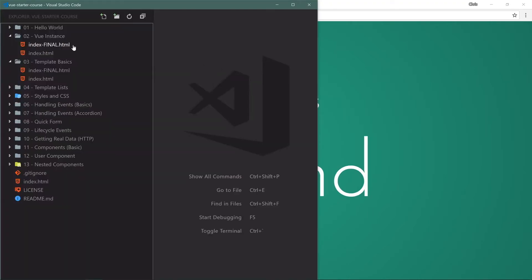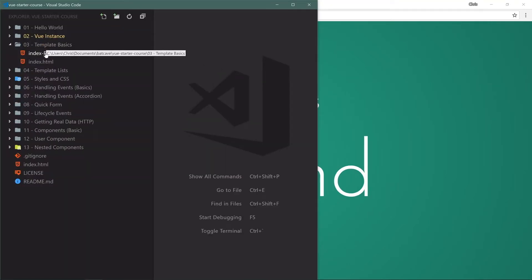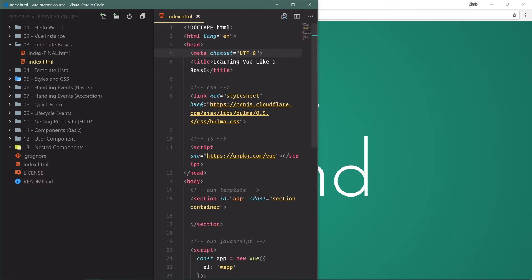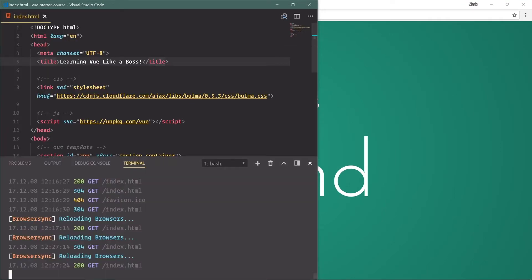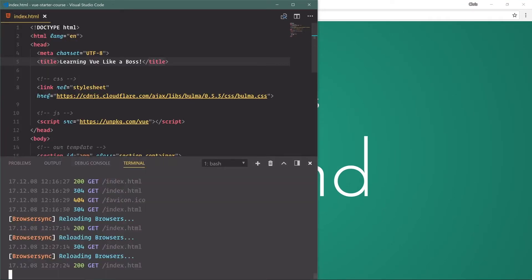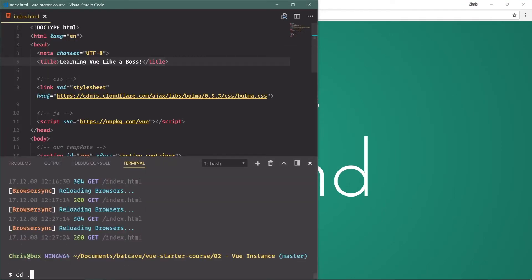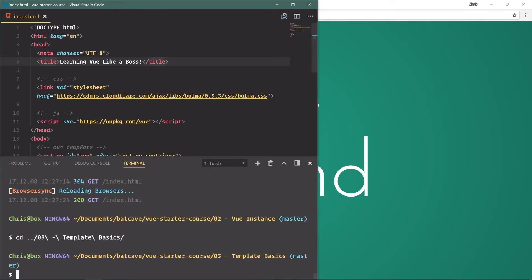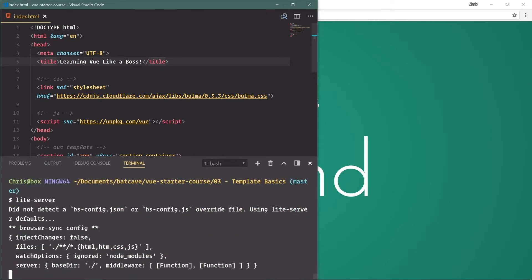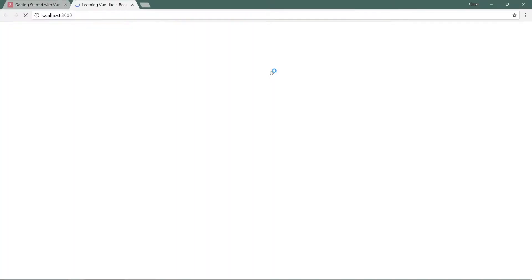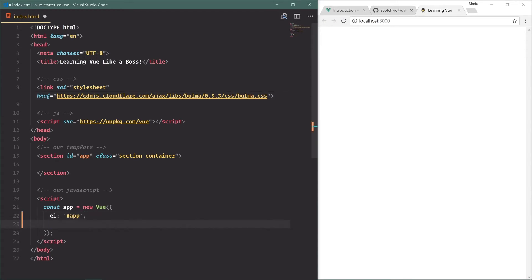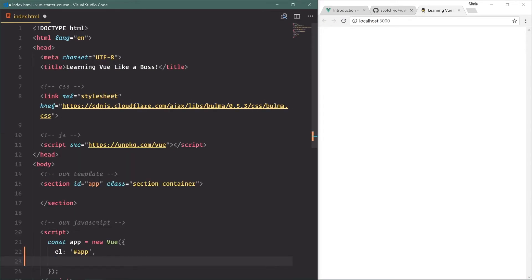We'll go back over, open that up. I believe we're in 03 now, so open up index.html here. Open up the terminal, cancel, cd out, 03, and light server inside of that folder. Let's see our first two examples. Let's do text interpolation. We're going to zoom in a little bit.